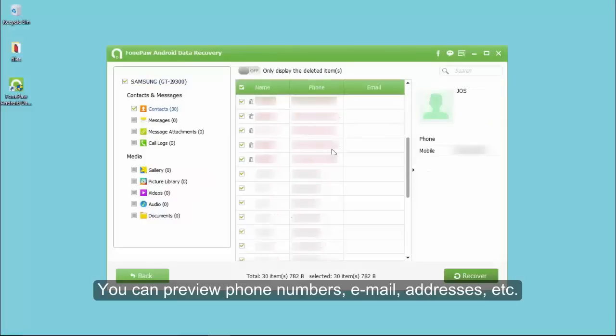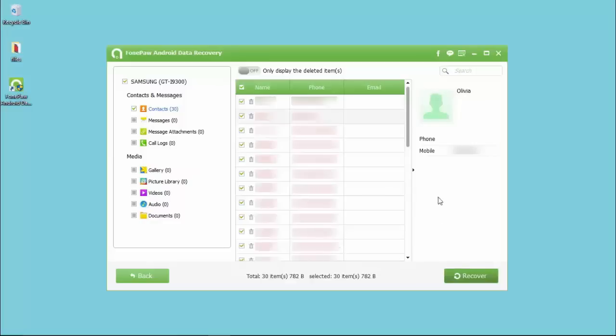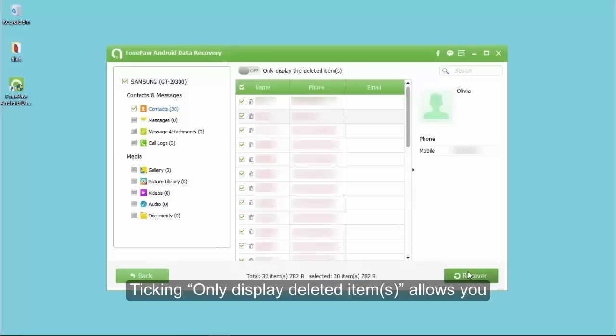Tap contacts and the details will be displayed. Ticking only display deleted items allows you to view the lost data only.